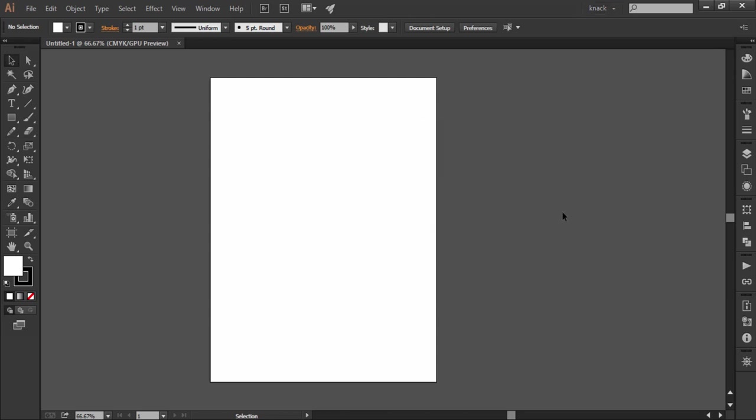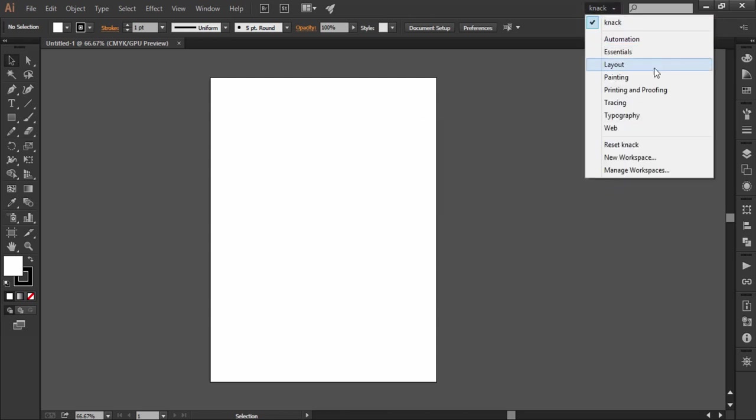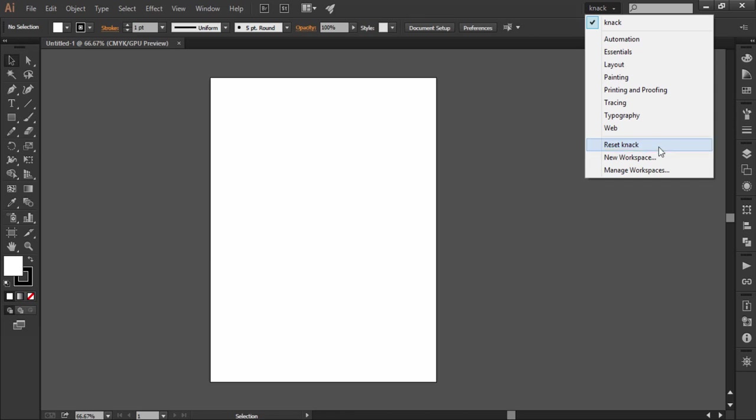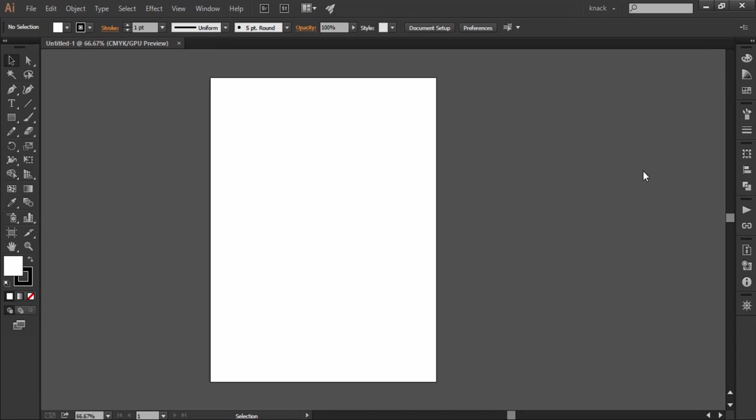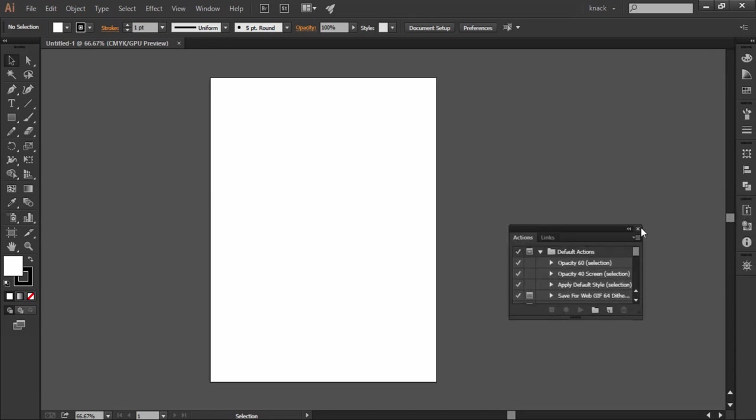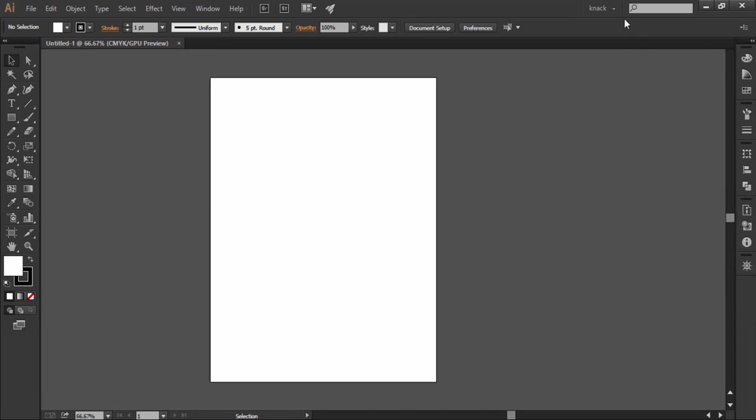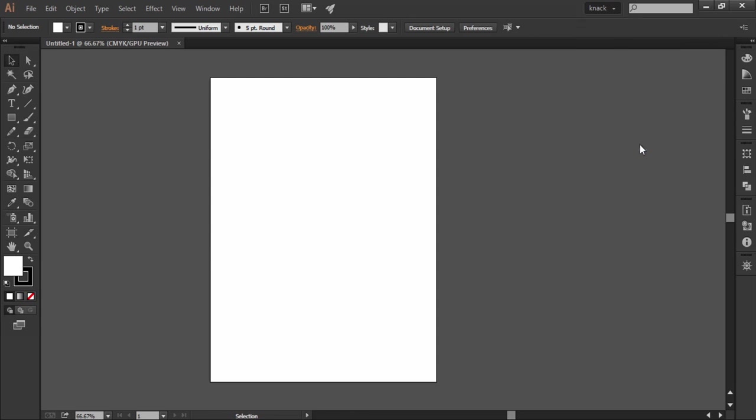There is another option here of resetting workspace, which means if you have accidentally or deliberately closed some of the panels like this and then I want to get back my panels which were set in the profile, I will press reset workspace and since the Knack profile is selected it will reset this profile and I will get back all the panels which were saved under this profile.